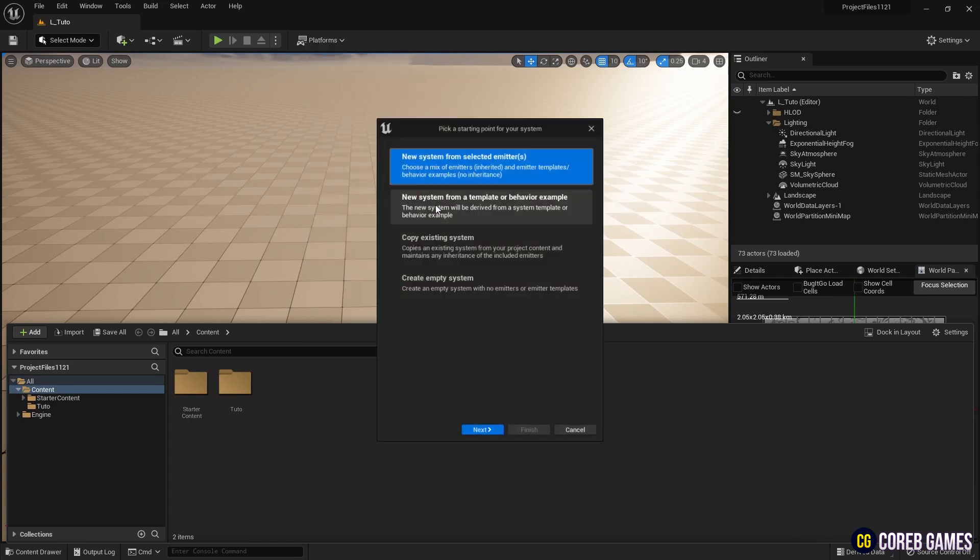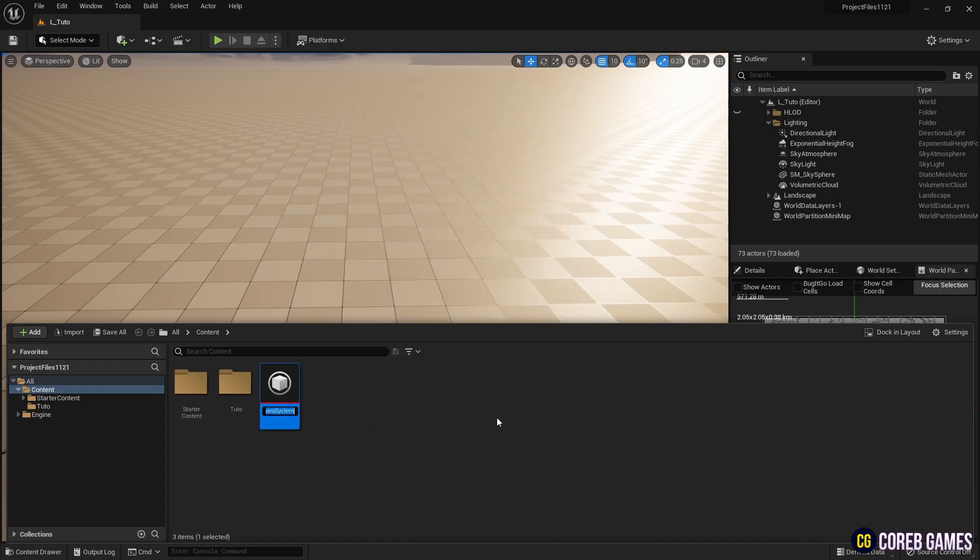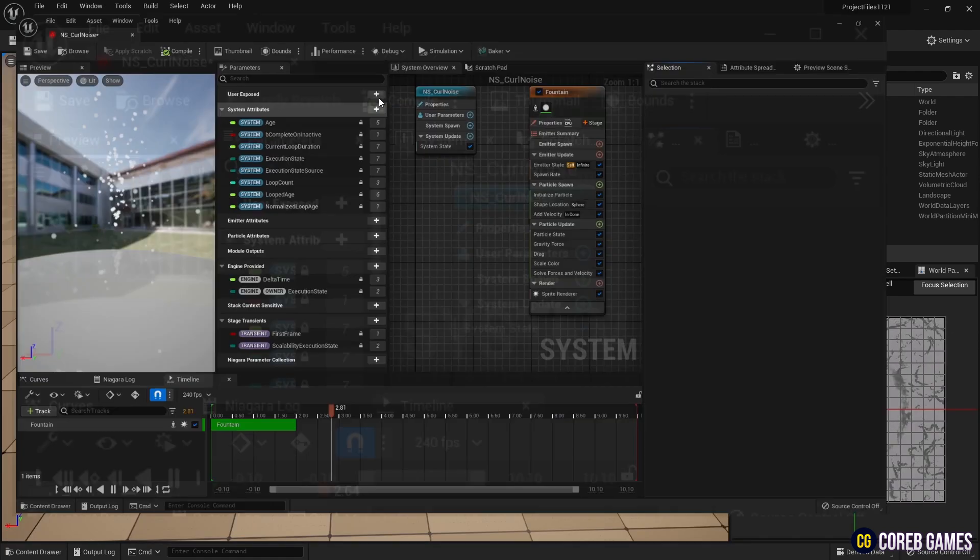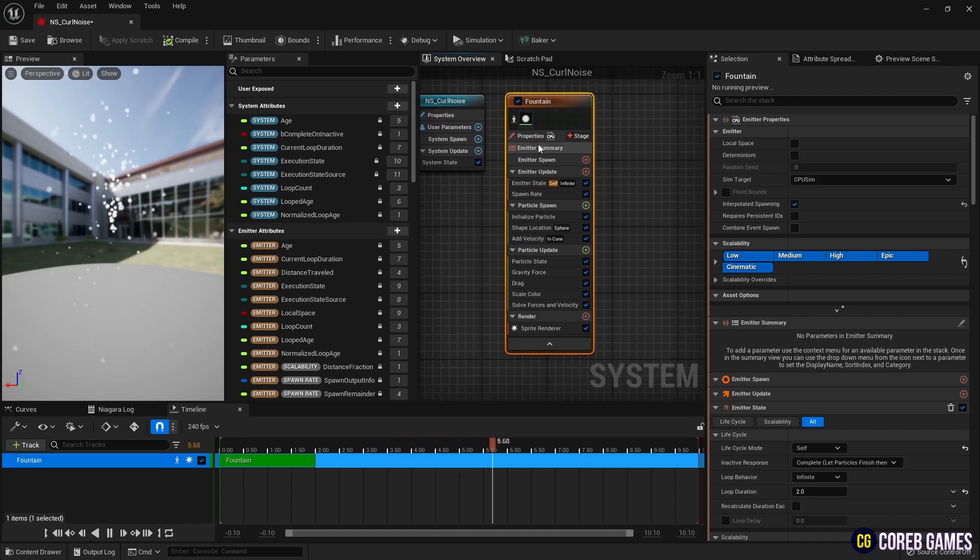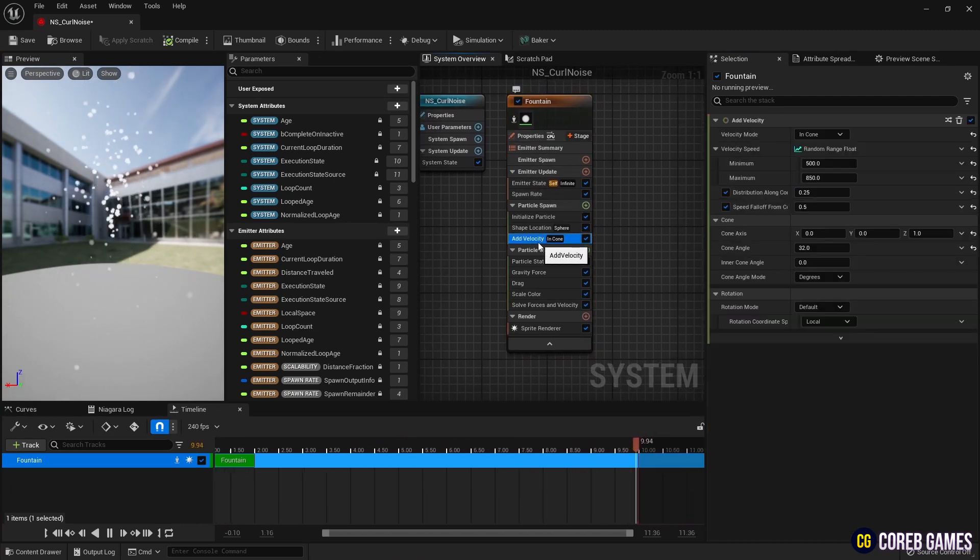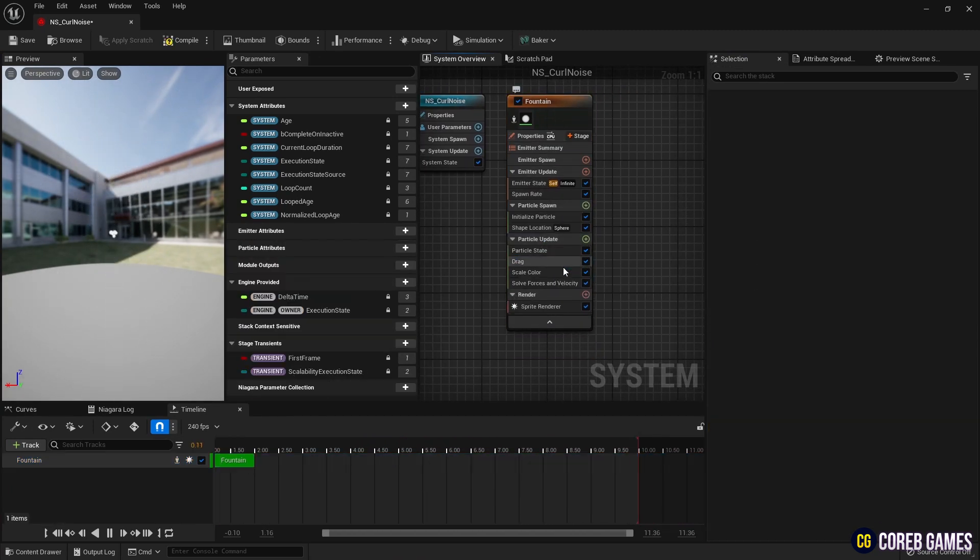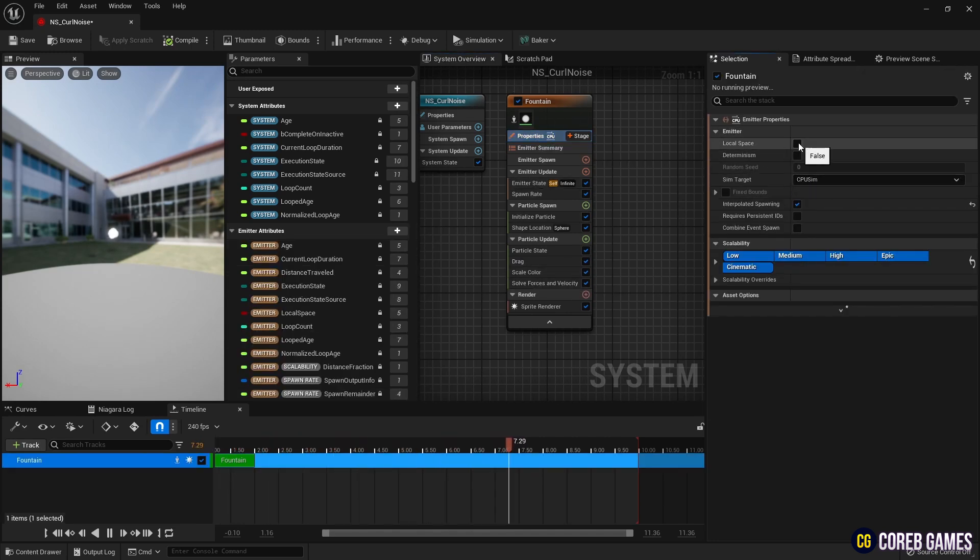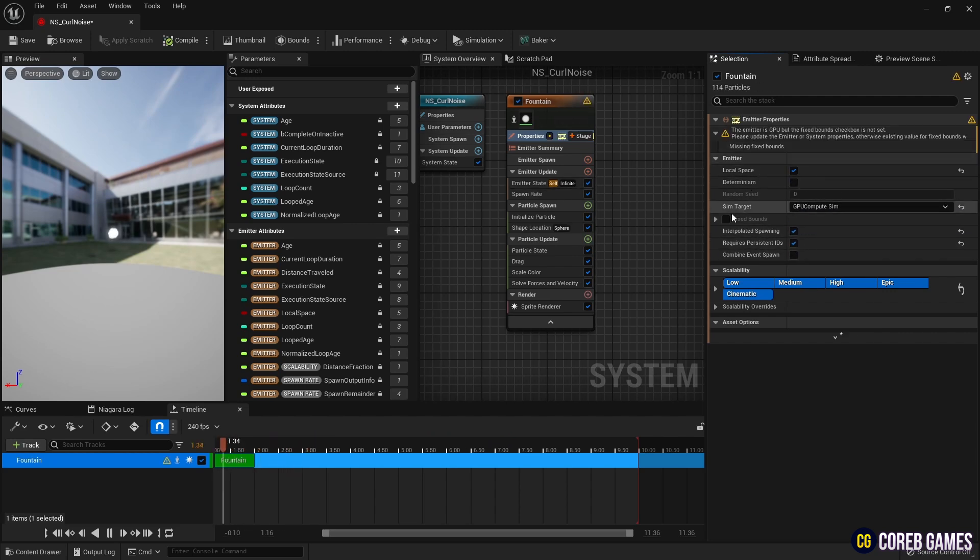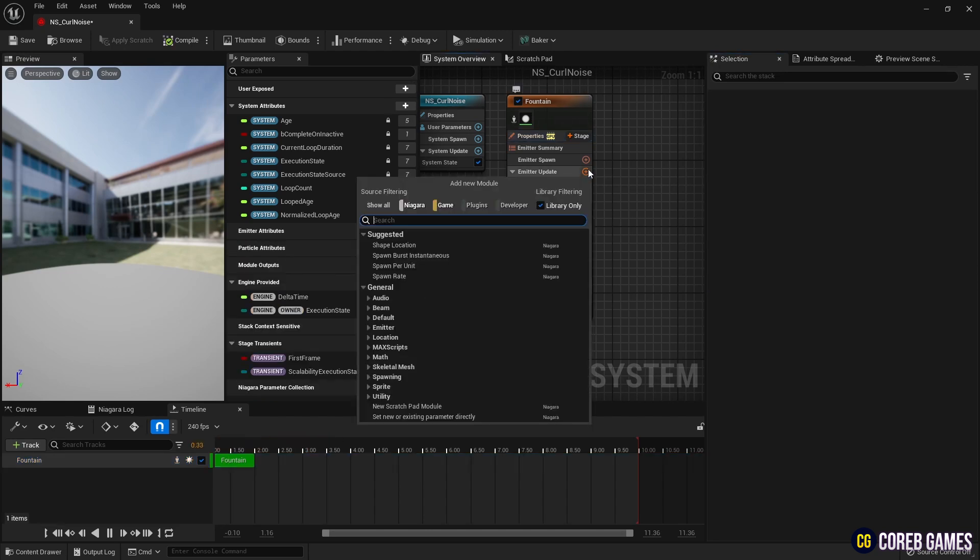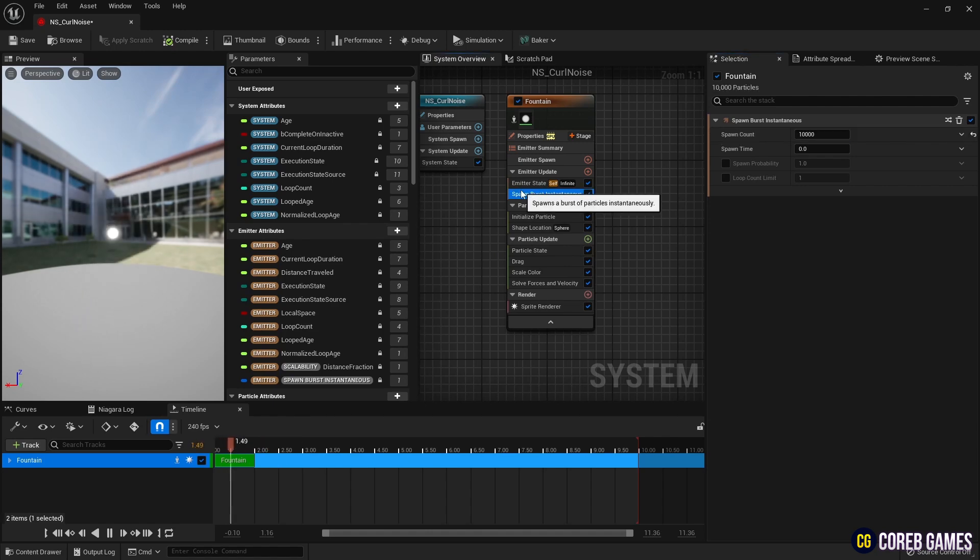First, we create Niagara by adding a fountain emitter. We remove modules that affect the movement of the particle as shown in the video. We set it to GPU to accommodate a large number of particles and check requires persistent IDs to generate other particles from the location of these particles. To generate particles all at once, we delete spawn rate and create spawn burst instantaneous.